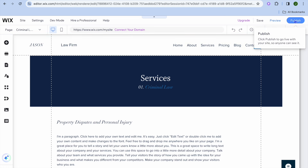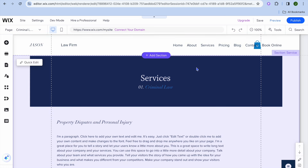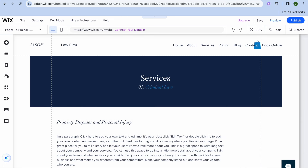Once you're finished and everything is to your liking, tap on publish in the top right corner for your website to go live. Keep in mind that to add a custom domain name and to accept payments using Wix, you will need to go on to one of their paid plans. Their paid plans are quite affordable, and I would definitely recommend them if you're planning to create a professional-looking website. Hope you found this tutorial helpful and informative — if you did, be sure to hit the like button and subscribe.